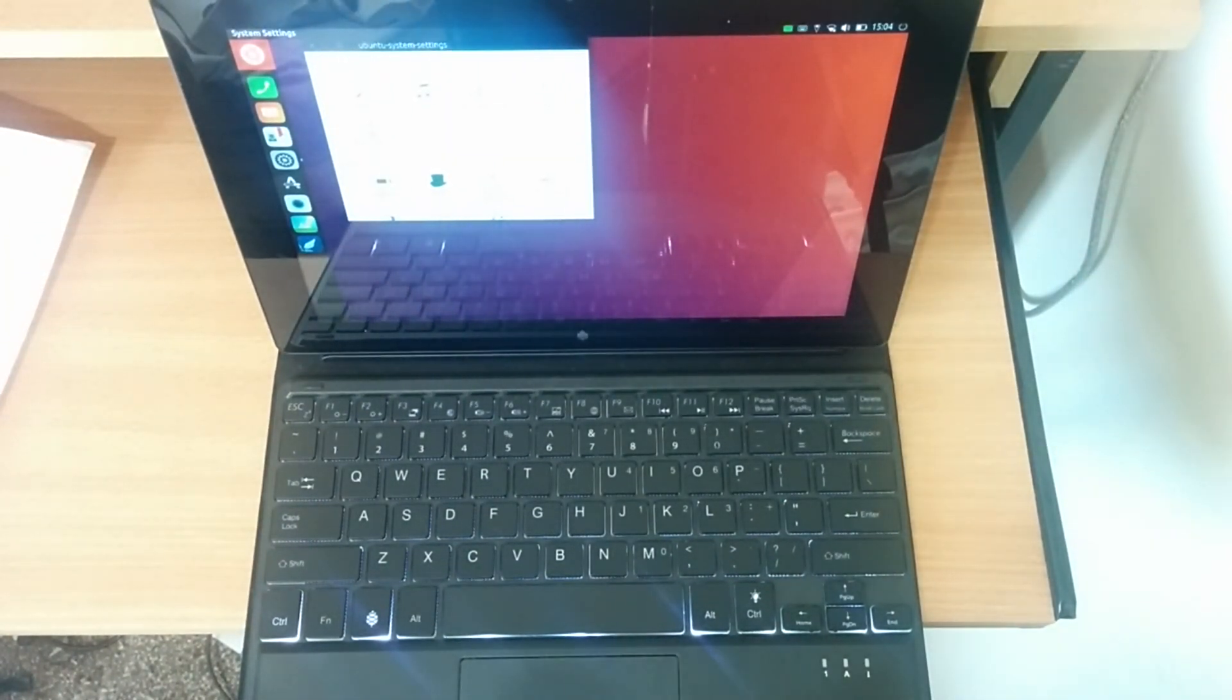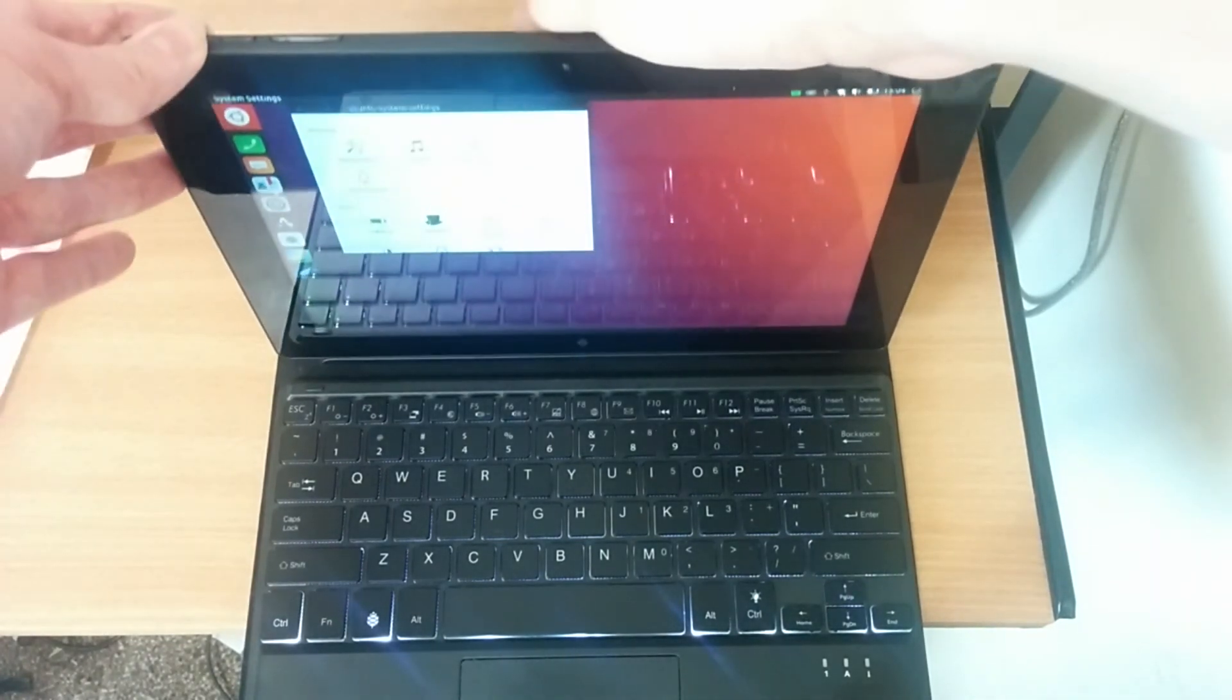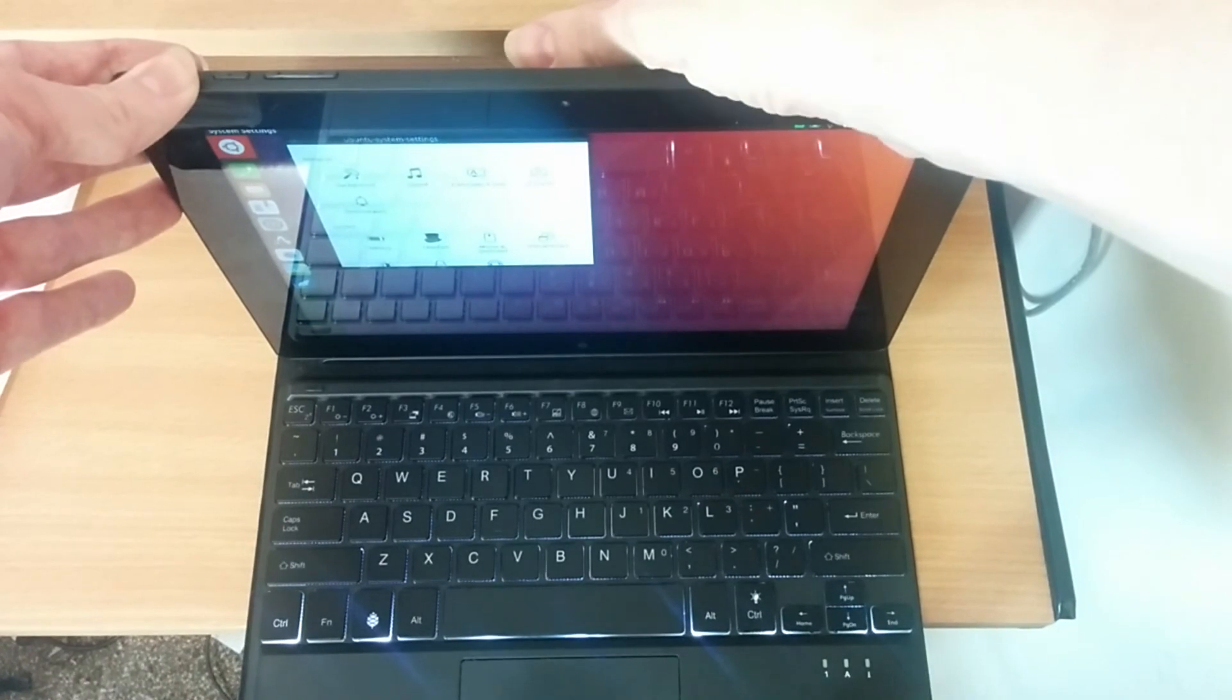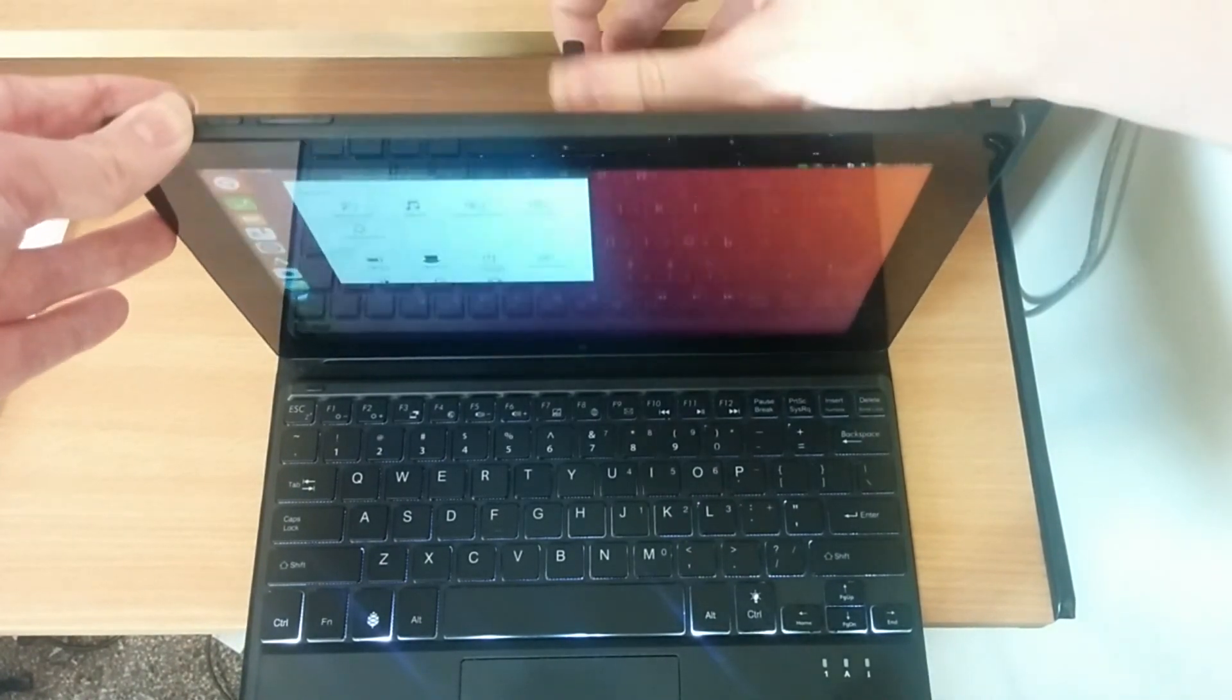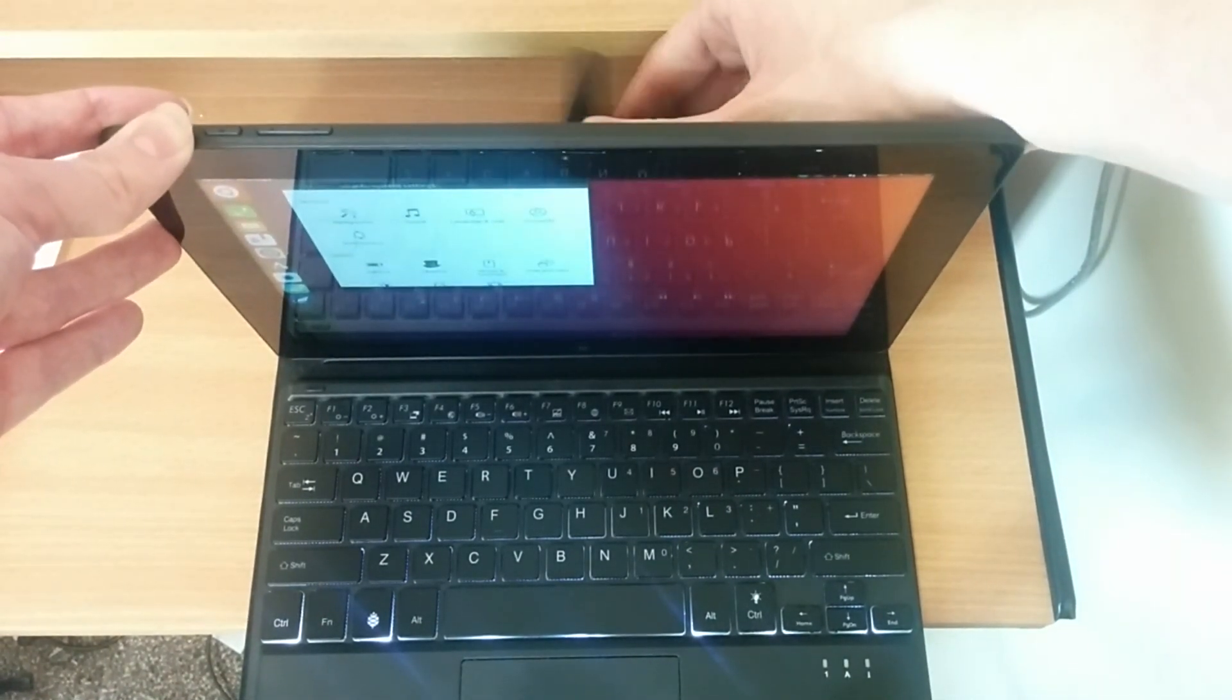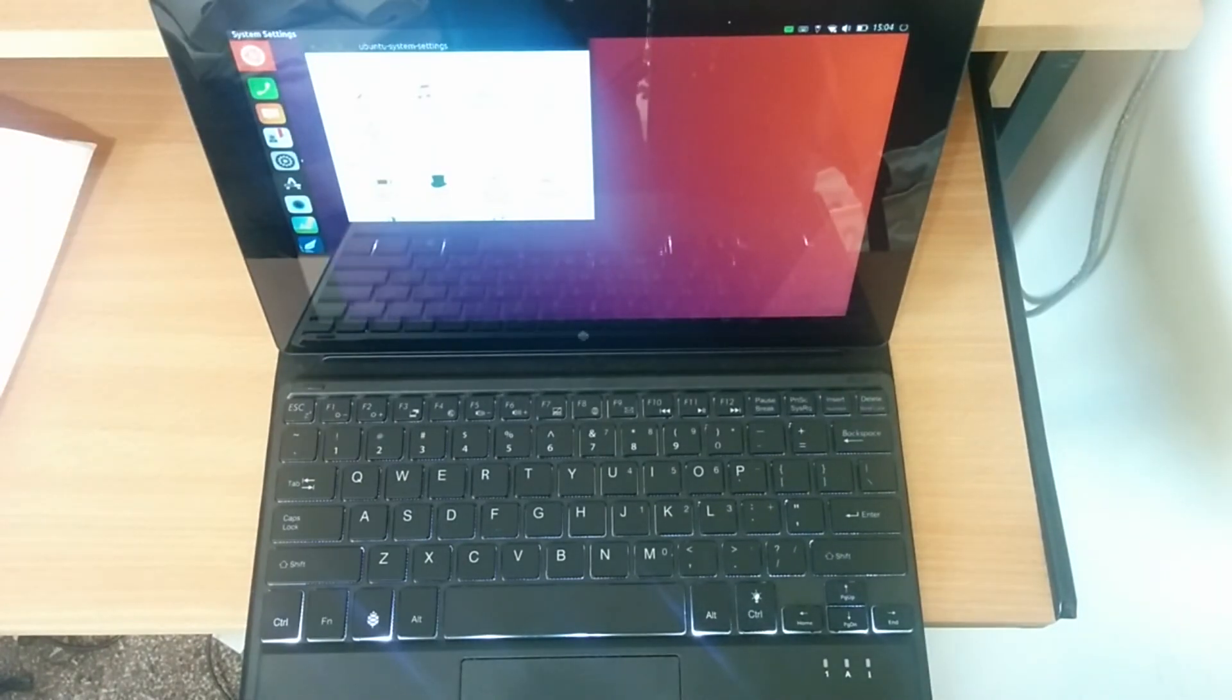But if you've got like a desk or something, this will be an absolutely fine laptop replacement for basic things. But with that said, that actually is it for today's video. I hope you enjoyed watching it. Expect more videos in the future, and I will see you in the next video.